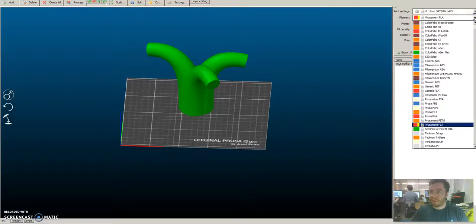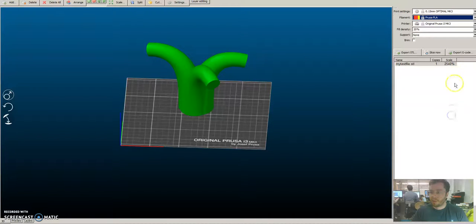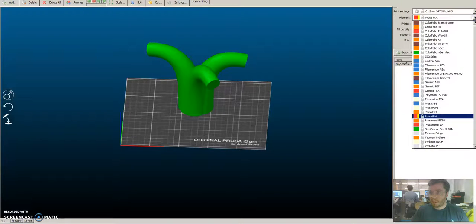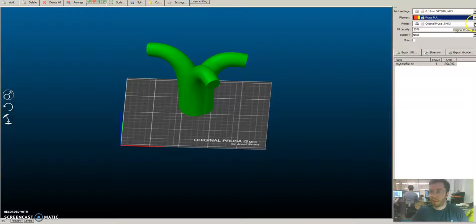The filament that you're going to use is called Prusa PLA. This doesn't really matter. You can select generic PLA and the settings will be acceptable for what we use. But just to be correct, Prusa PLA.